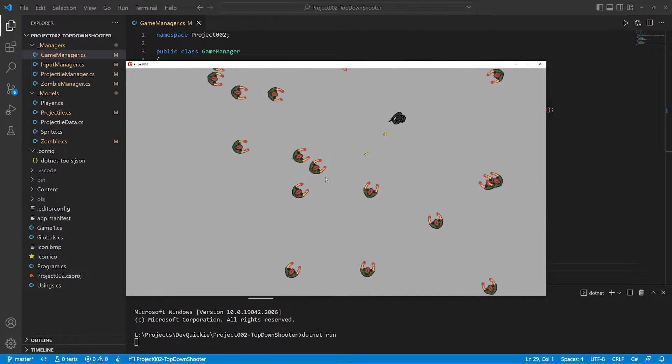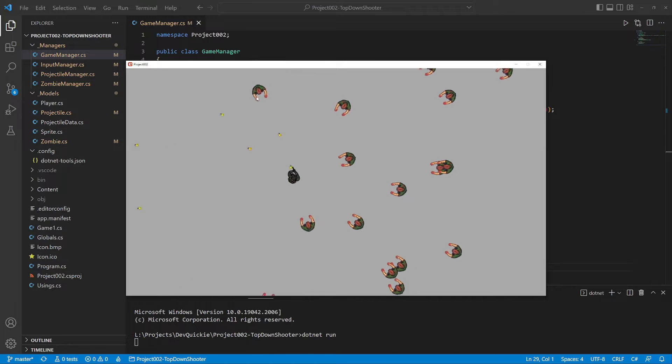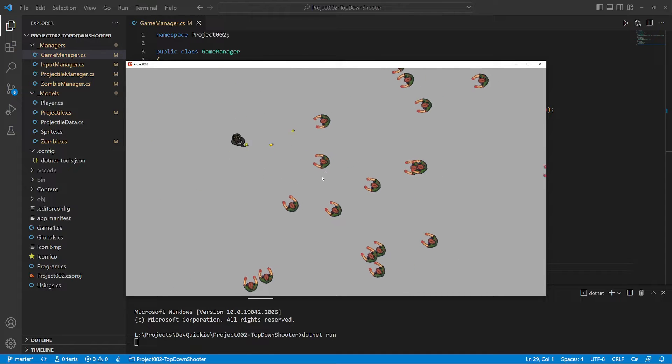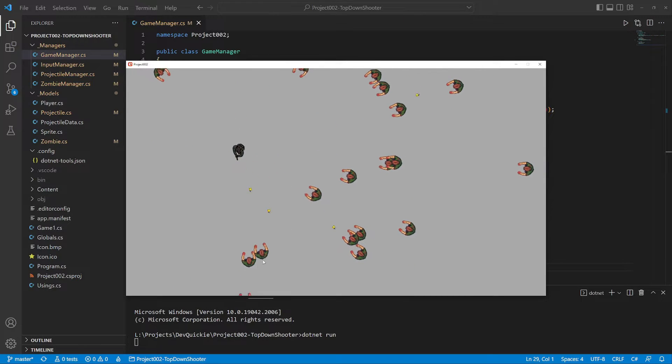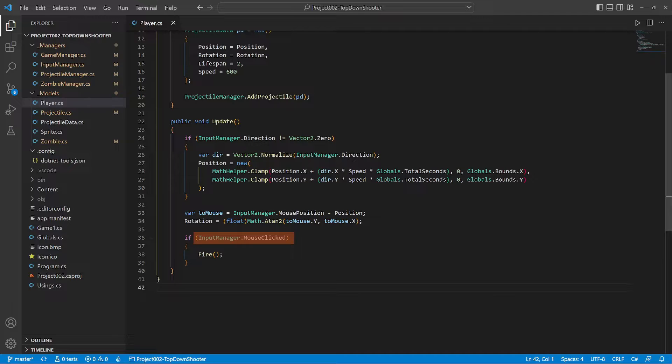But clicking for each shot is tiring. It would be better to hold the button to keep firing. Let's make a quick update to the player's code and change the input.